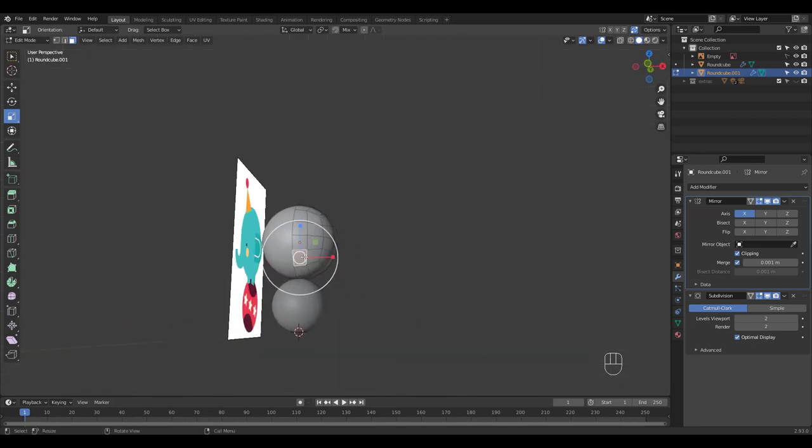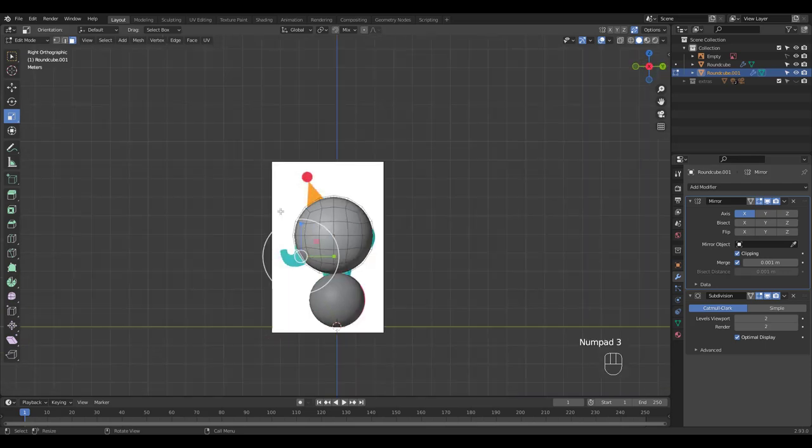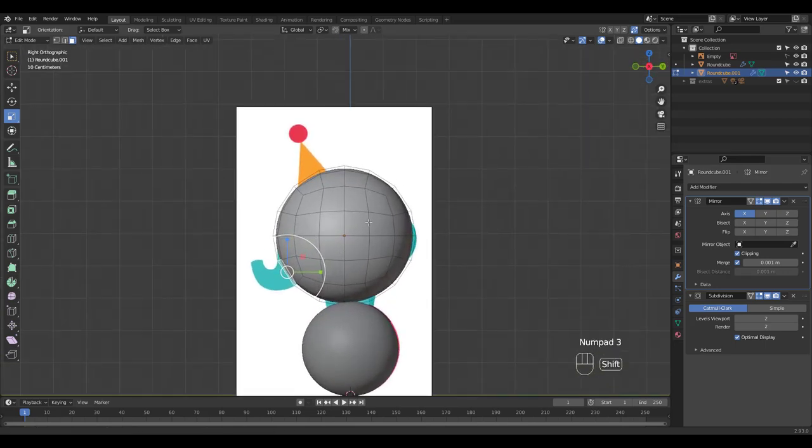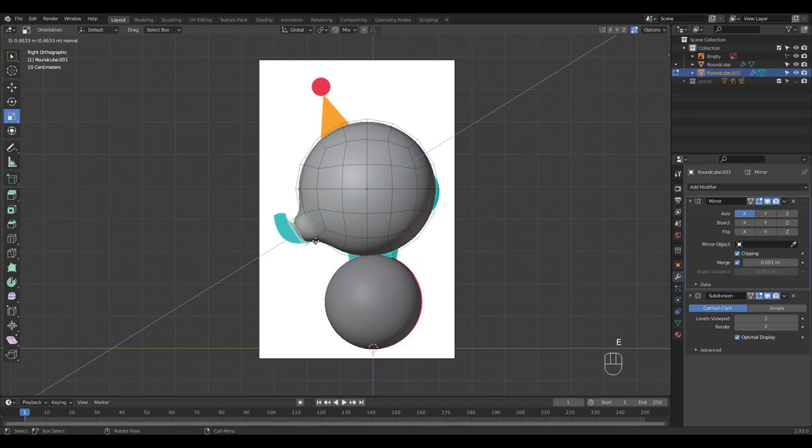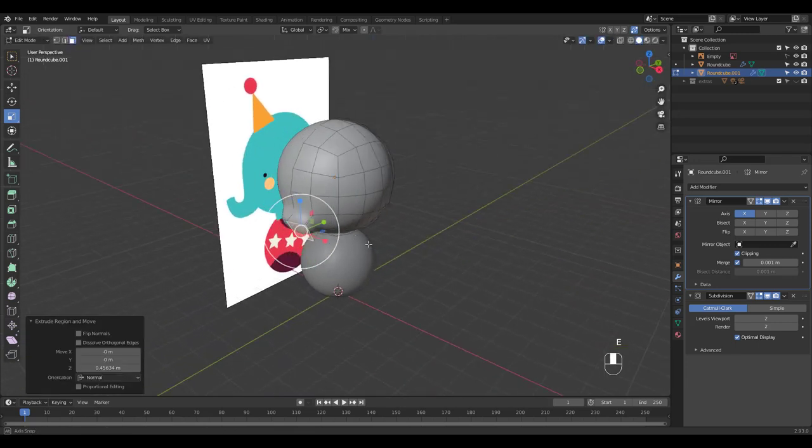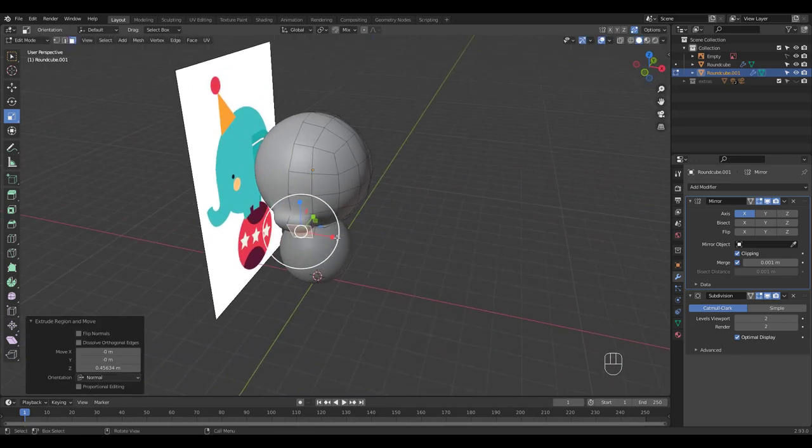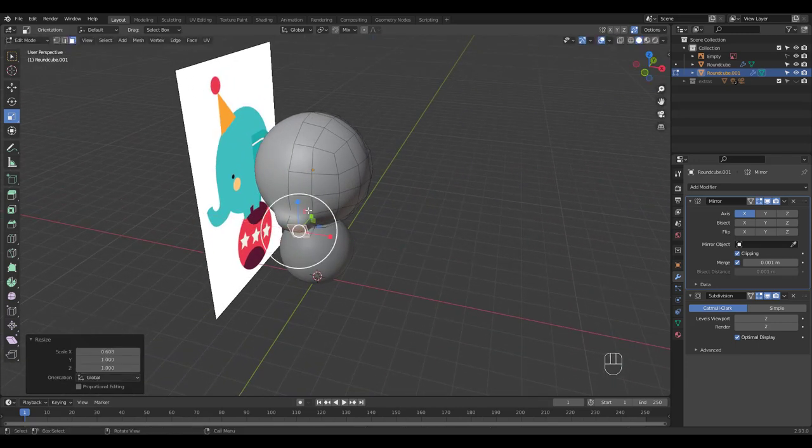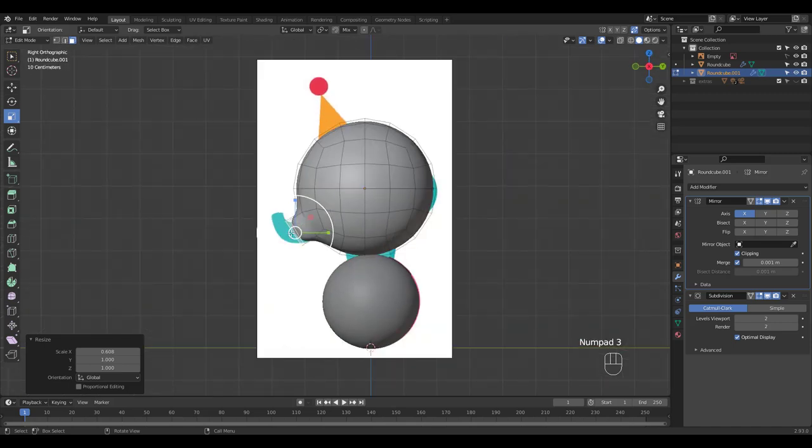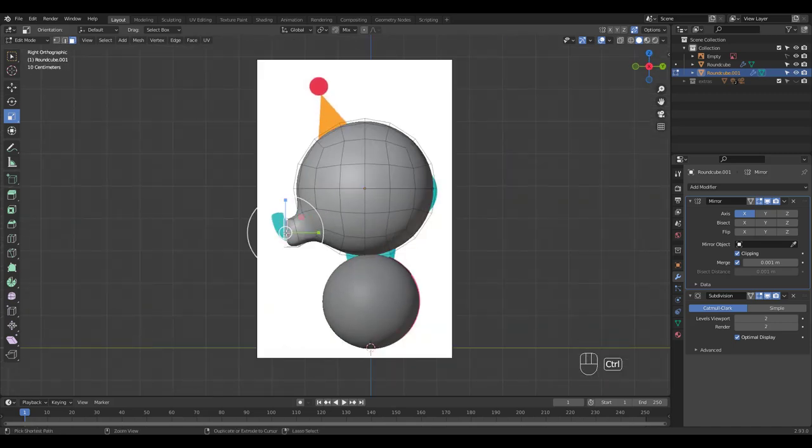Select this face for the nose. Extrude and scale as needed. You can press Ctrl right-click to extrude if you find that easier.